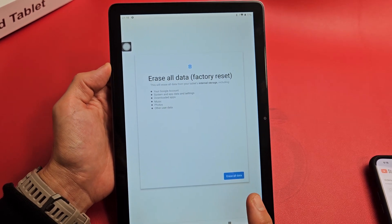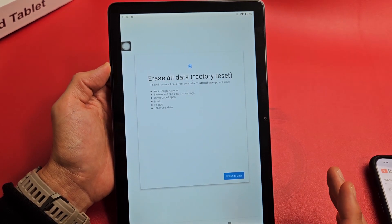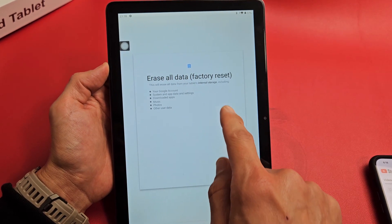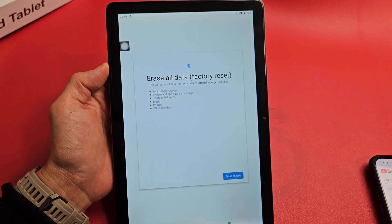This is a Zonko tablet, the 2023 model, 10-inch. I'm going to show you how to do a factory reset.